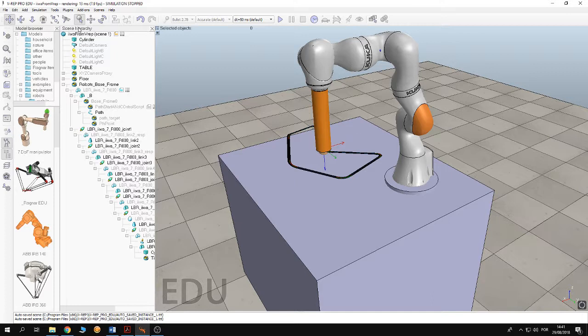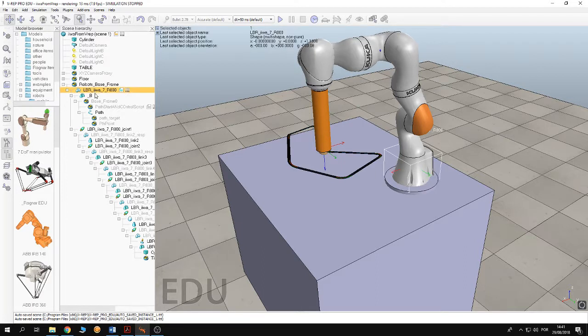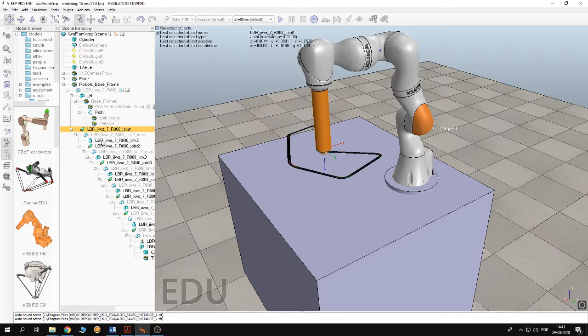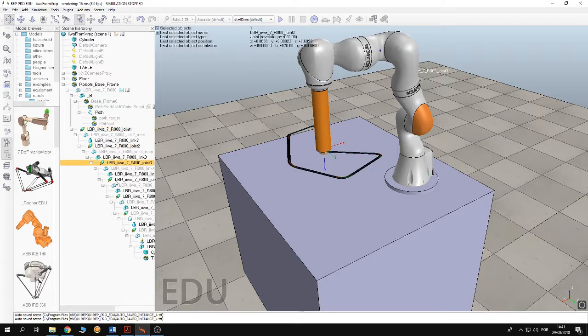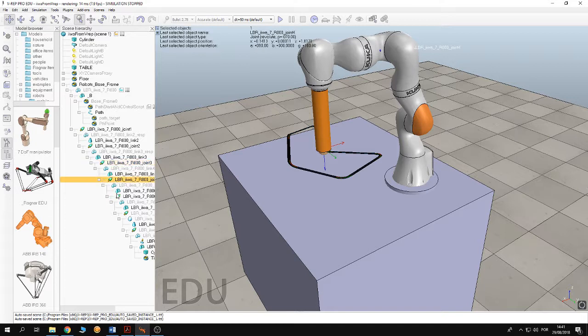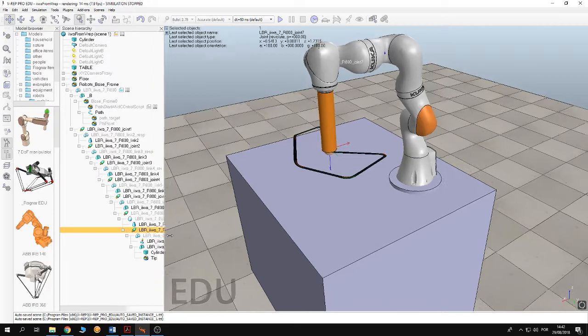At the left in here we have the scene hierarchy. So in here we have the robot. The joints of the robot: first, second, third joint, fourth joint, fifth, sixth, seventh joint.